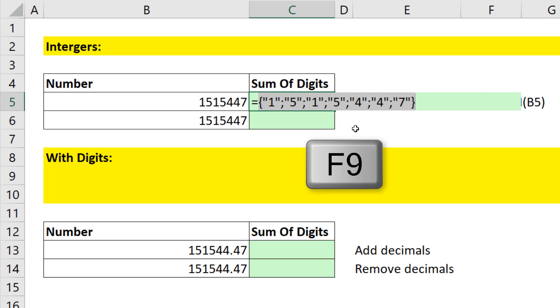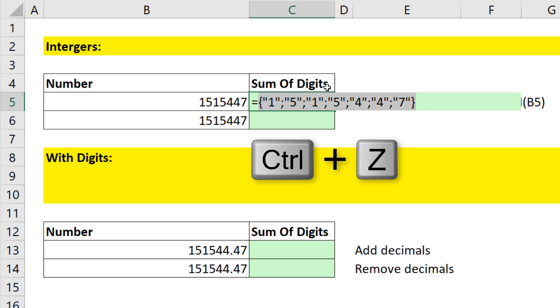If I hit F9, that is beautiful. We have extracted all the digits. Notice those are text, double quotes. So we can't just put it into some product and add. Control Z.